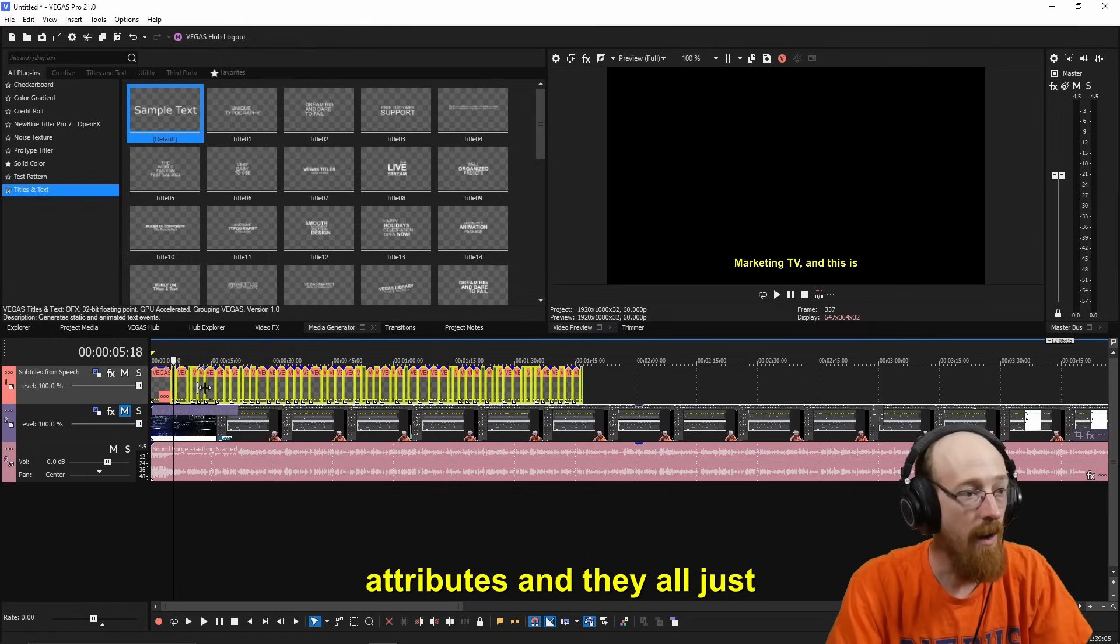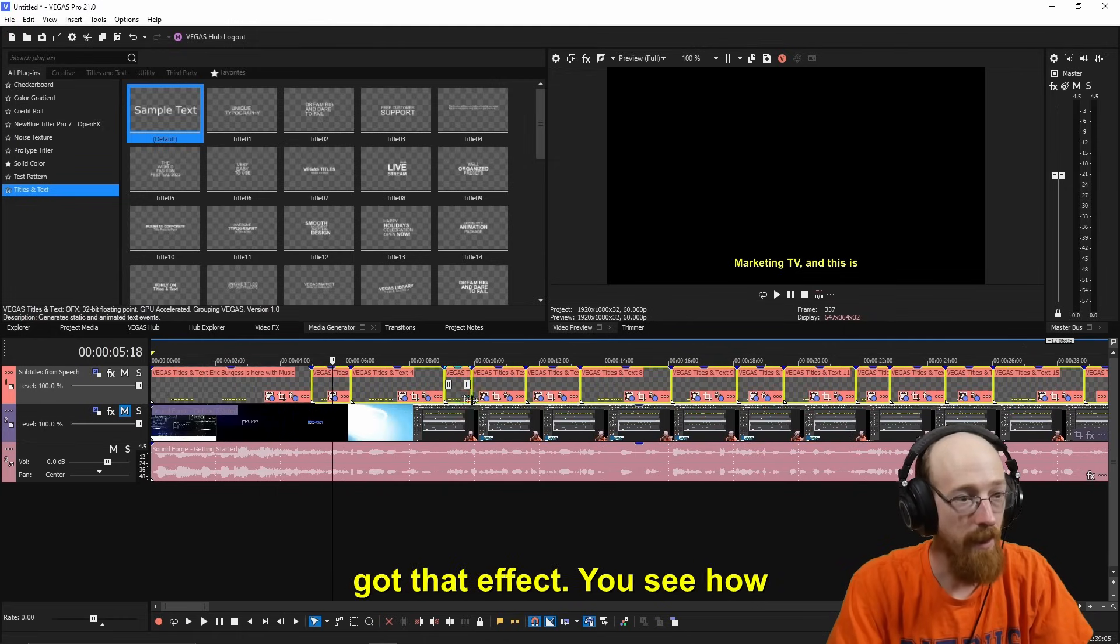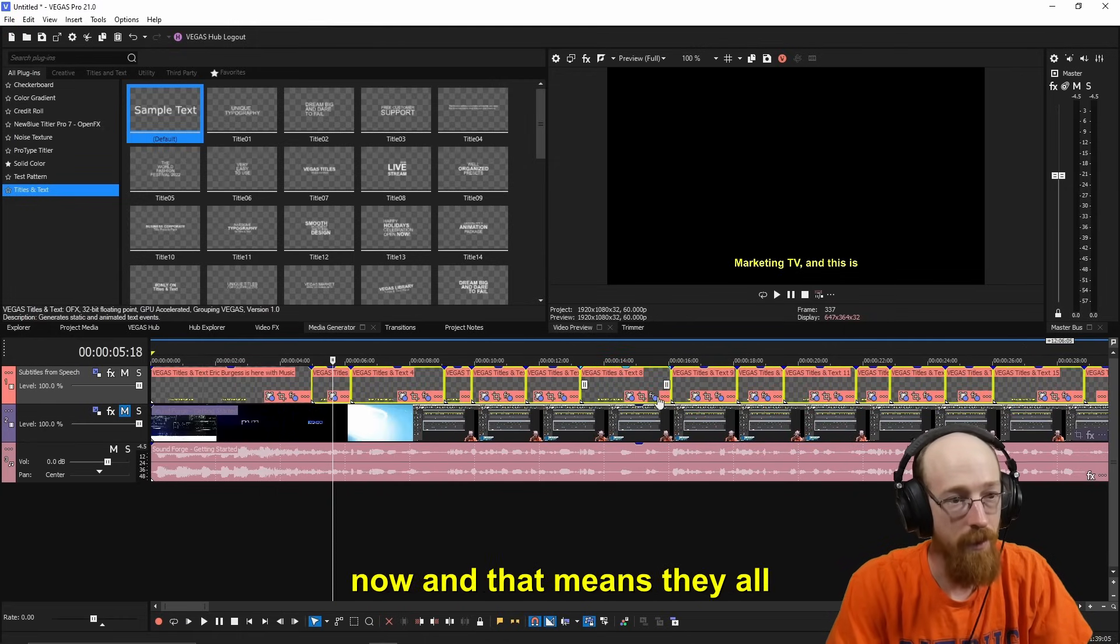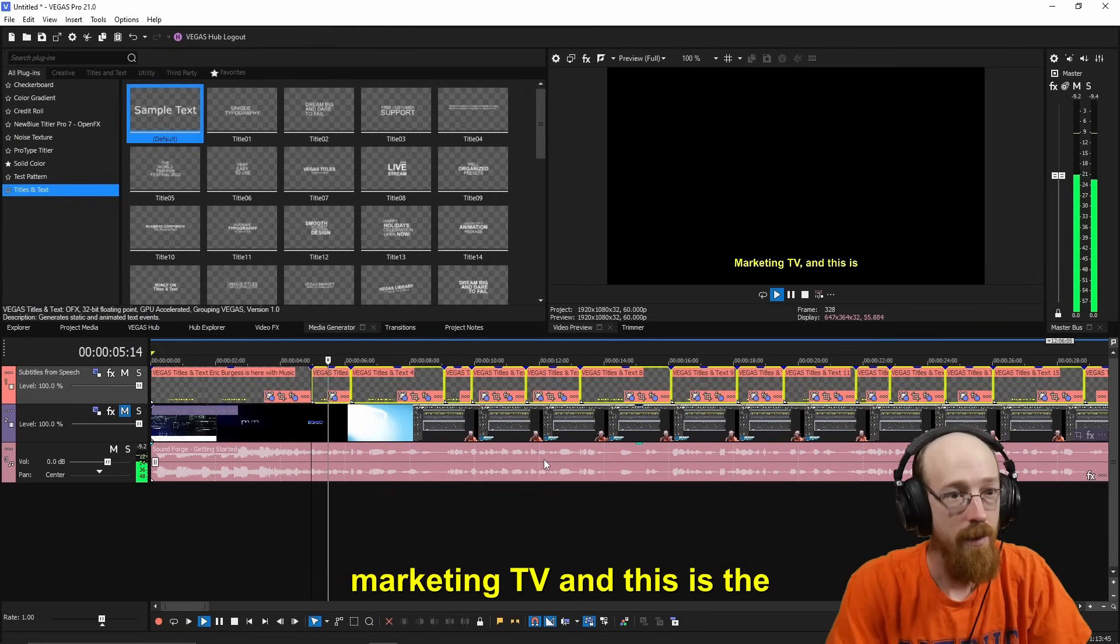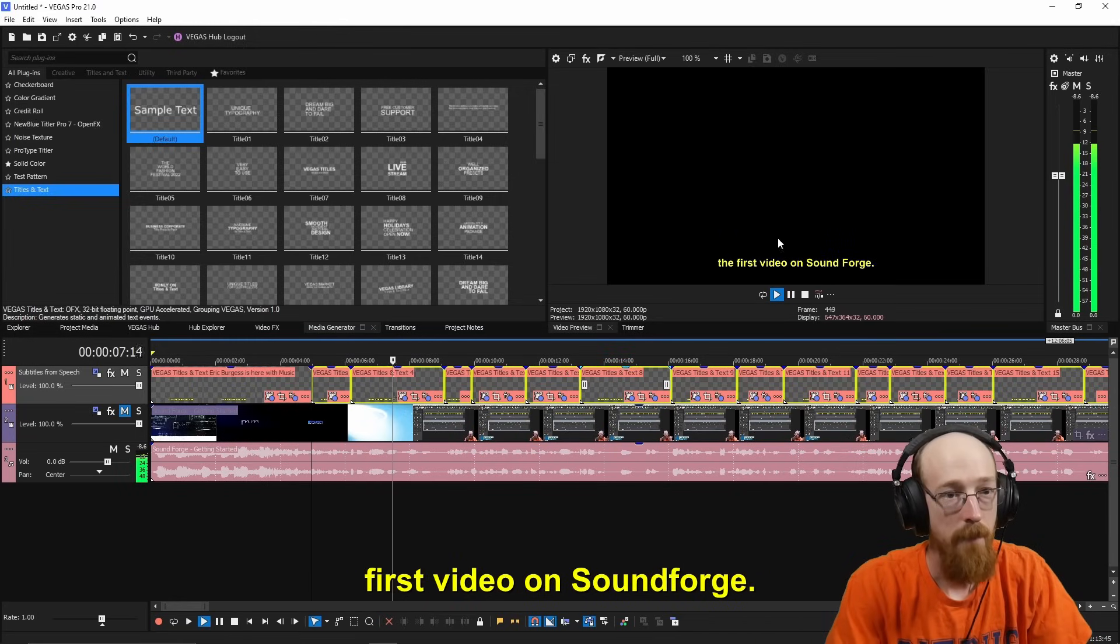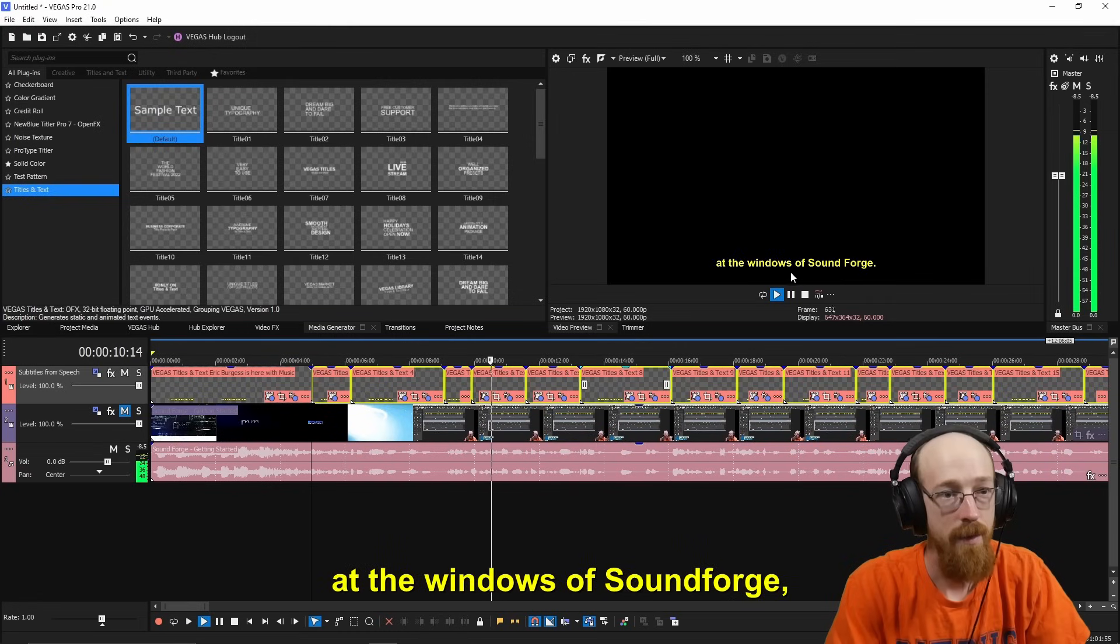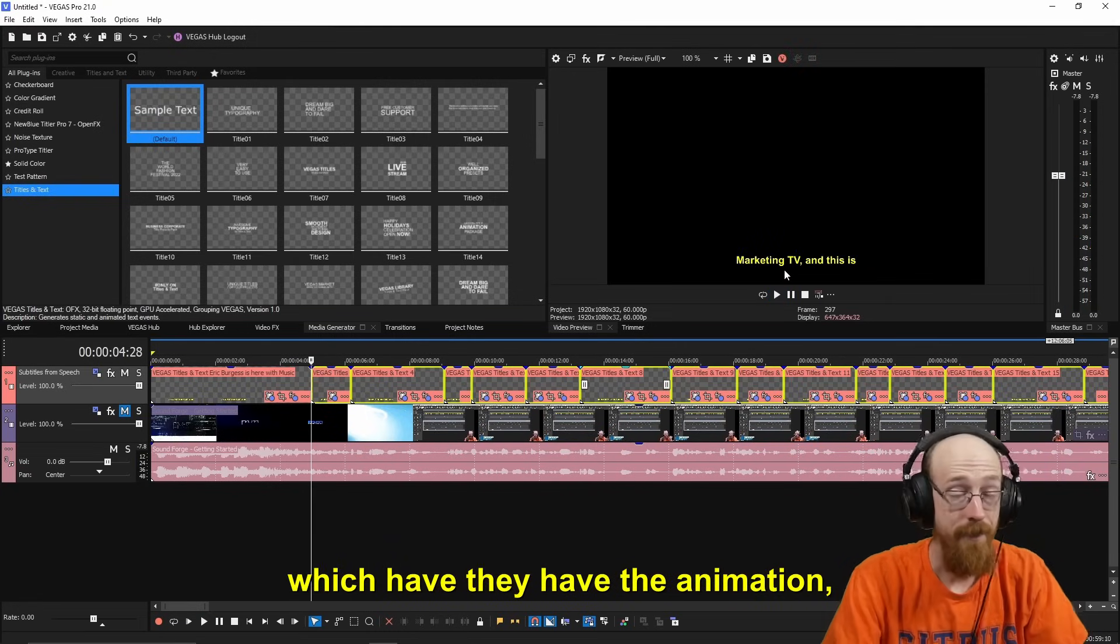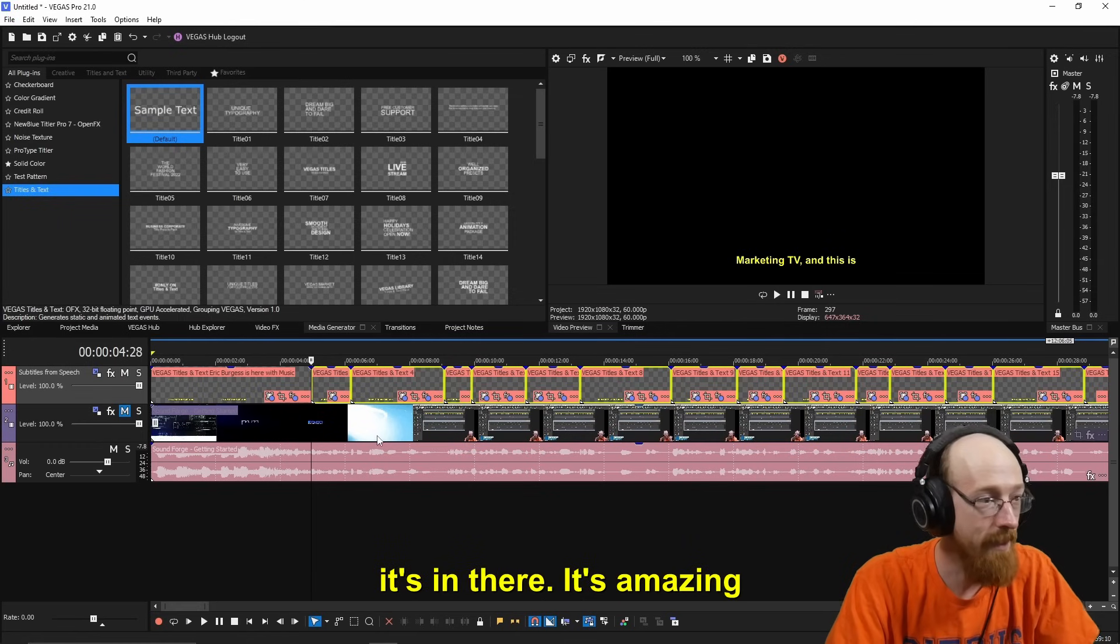And they all just got that effect. You see how they all have this effect now. And that means they all... Marketing TV, and this is the first video on Sound Forge. We're going to be looking at the windows of Sound Forge. They have the animation. It's in there. It's amazing.